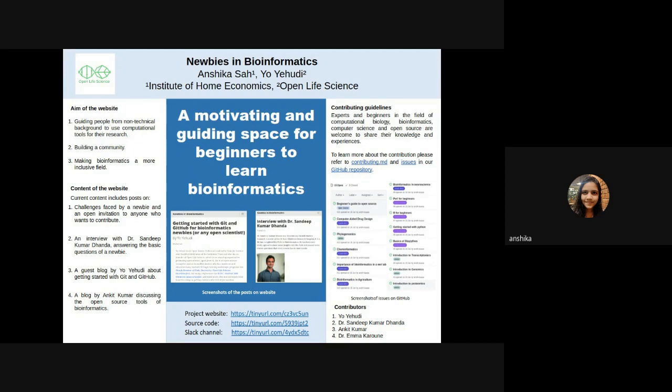The third post is a guest blog by Yo Yehudi about getting started with Git and GitHub, where she beautifully explains GitHub and some basic concepts about why it can be useful to someone getting started doing computational work.